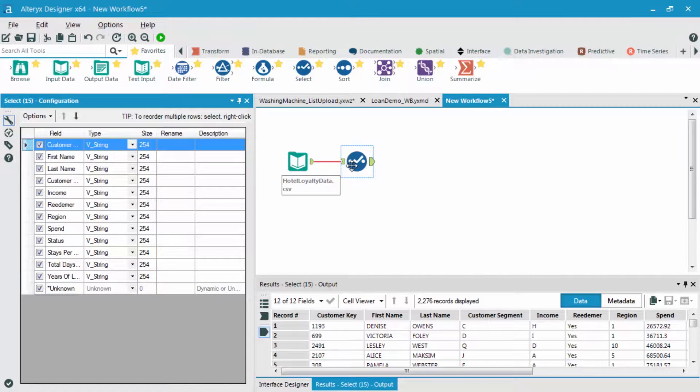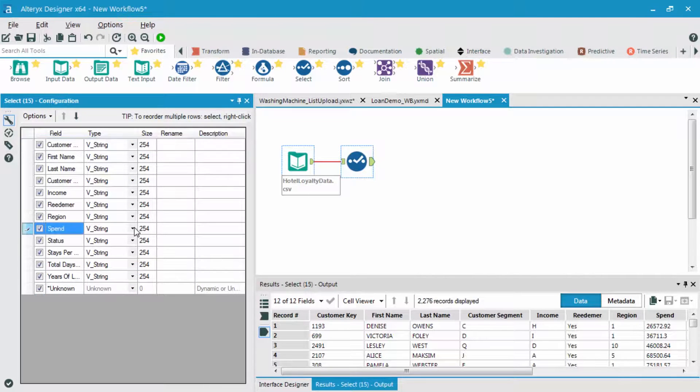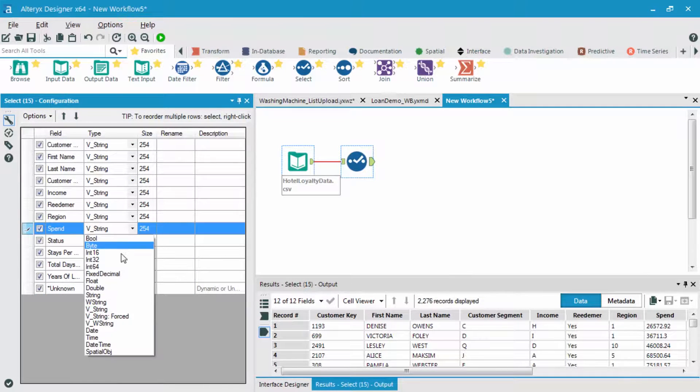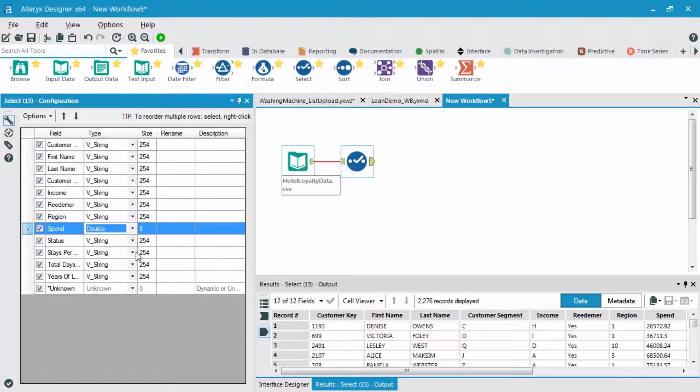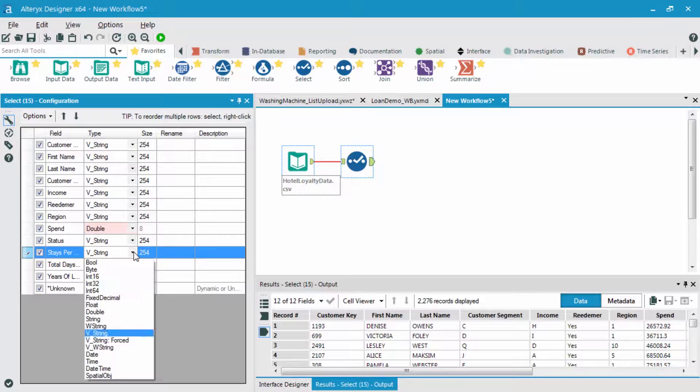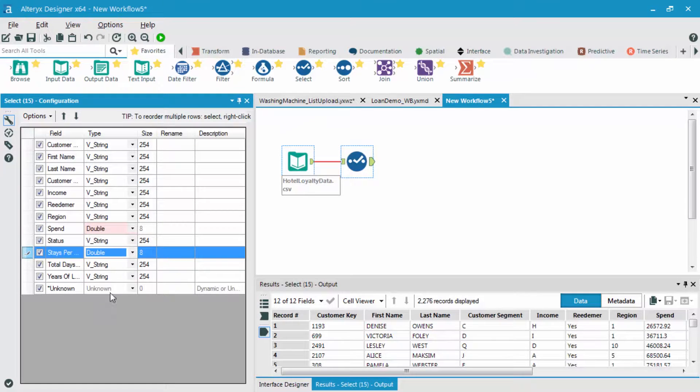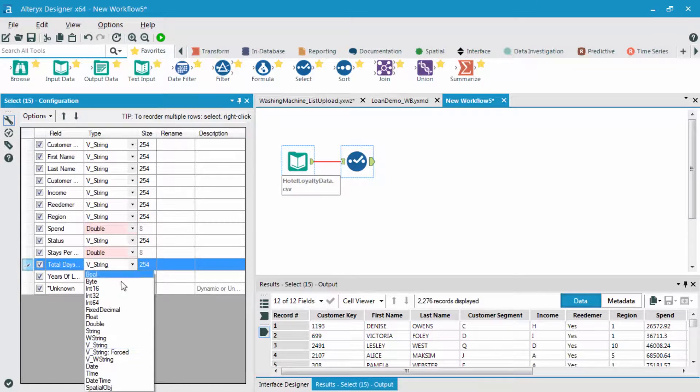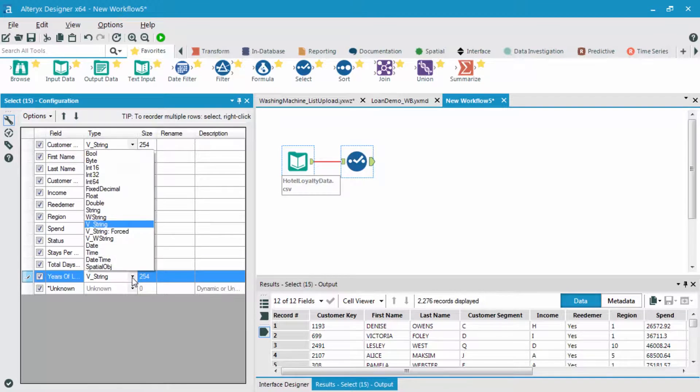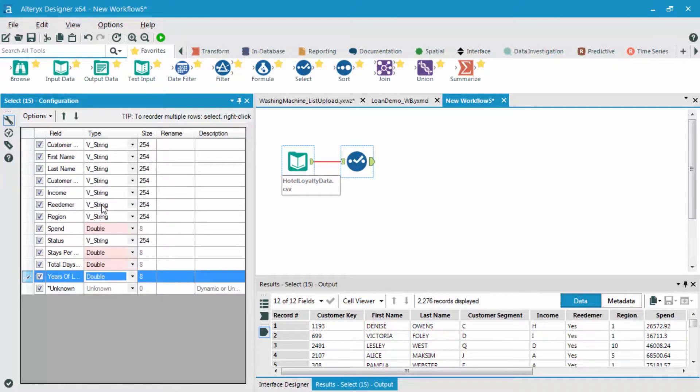Since this data came in as a CSV, they all were read in as word types or strings, but as we know, we have a few different variables that are actually numeric, so we should change those field types to numeric types. The other fields are fine to leave as categorical variables as word types or strings.